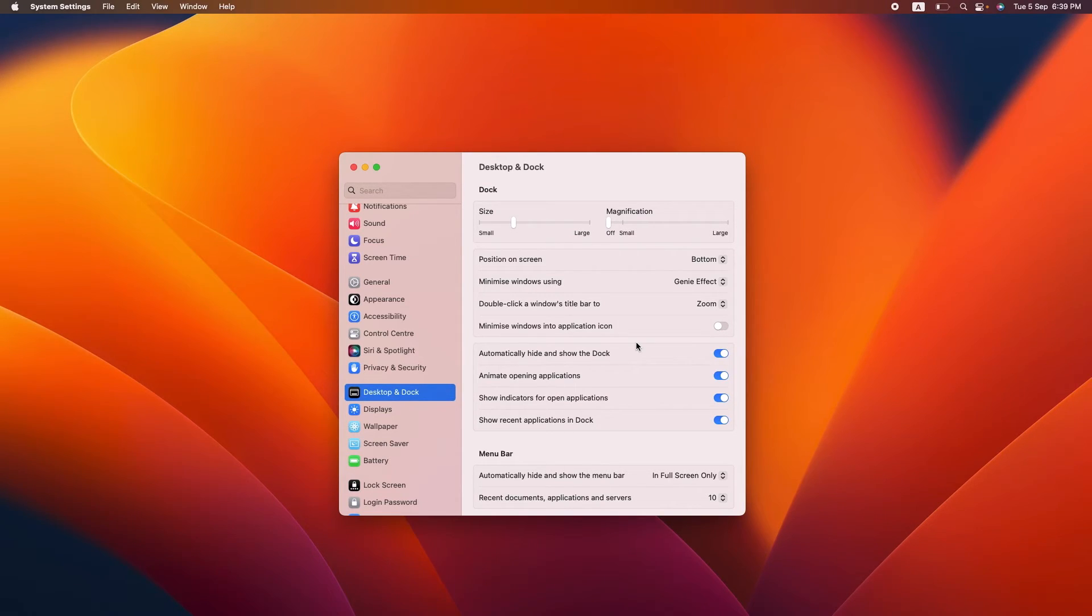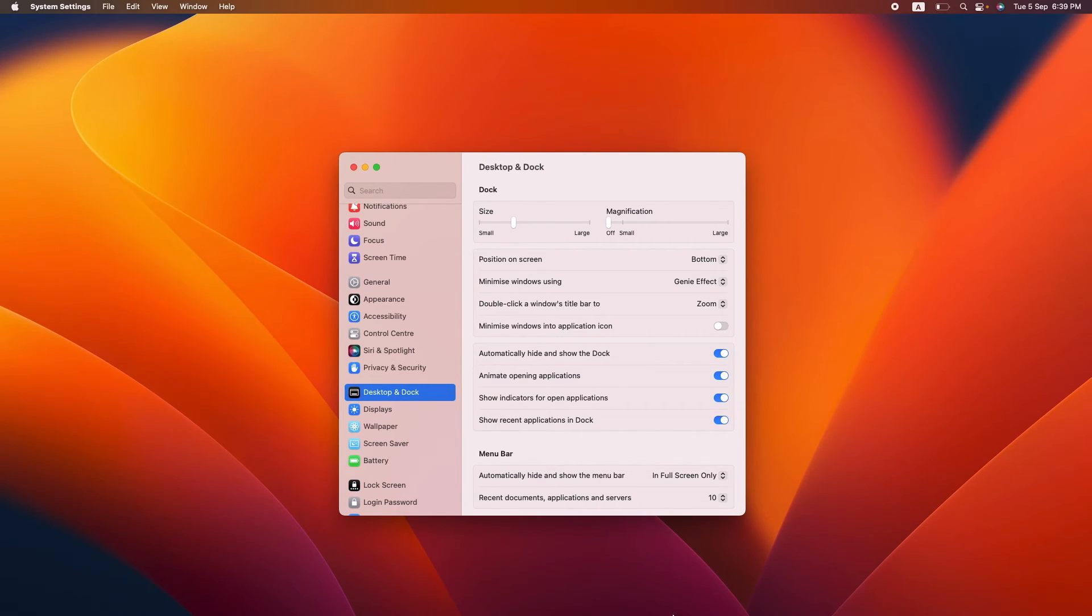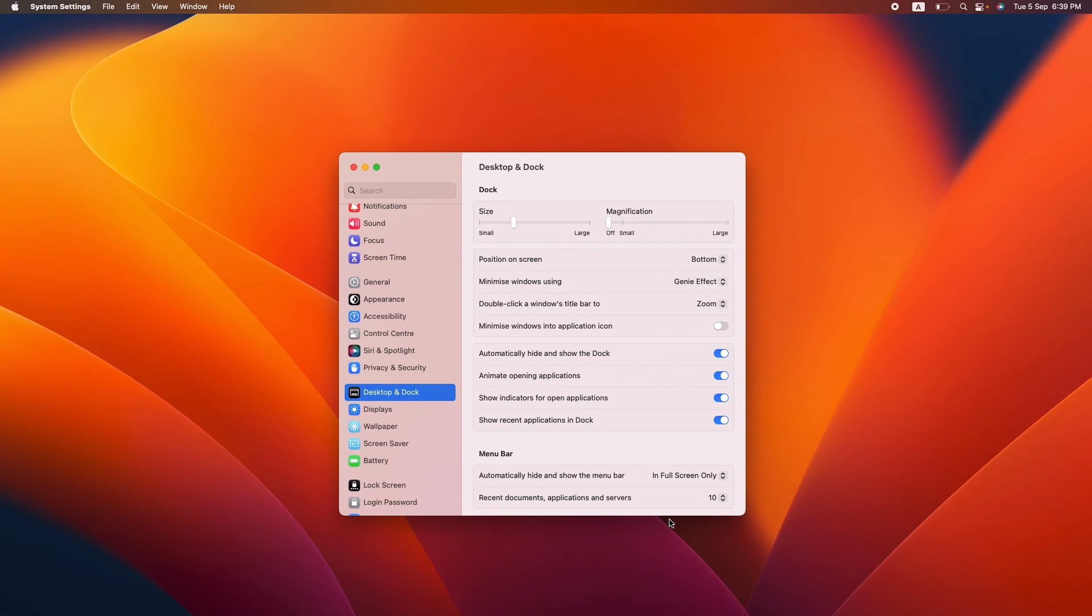To check if it's working or not, move your cursor towards the bottom of the screen and the dock should pop up. Move your cursor away and the dock should hide again.